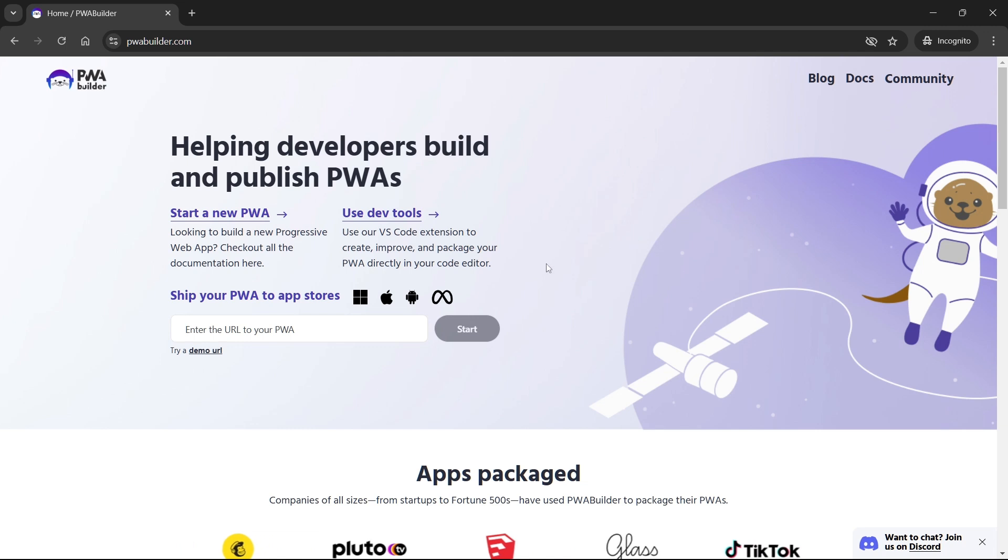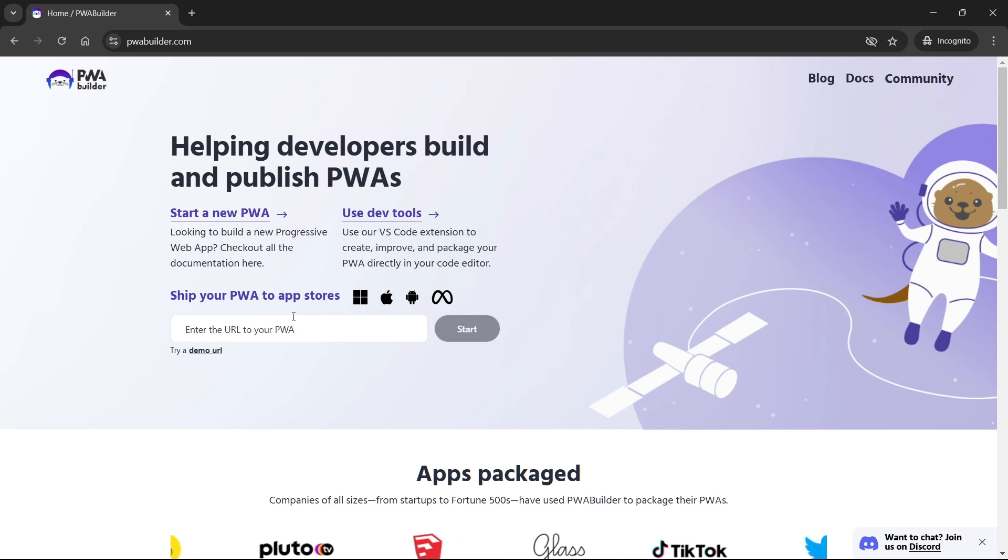On the homepage, you'll see a field where you can enter your web app's URL. Type in the full URL of your deployed web application. Once you've entered the URL, click the Start button.